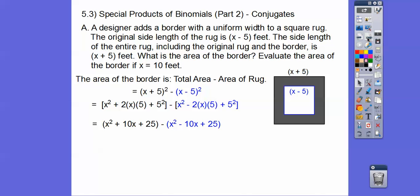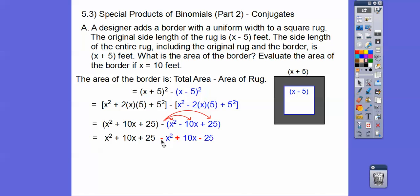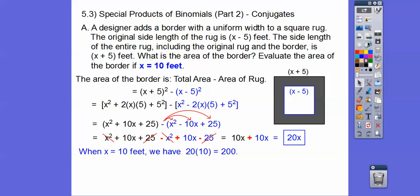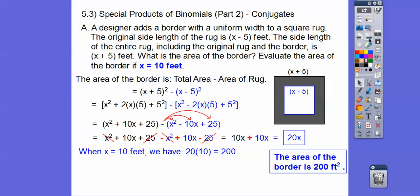Now let's distribute that negative through. The negative makes it minus x squared, plus 10x, and minus 25. So x squared minus x squared cancel, and 25 minus 25 cancel. We're left with 10x plus 10x, which is 20x. Now let's evaluate when x equals 10 — plug in 10, and 20 times 10 is 200. The area of the border is 200 square feet.